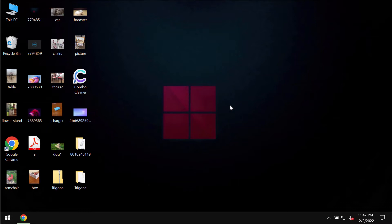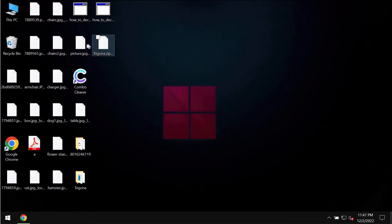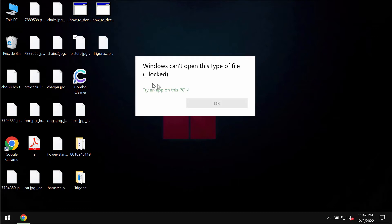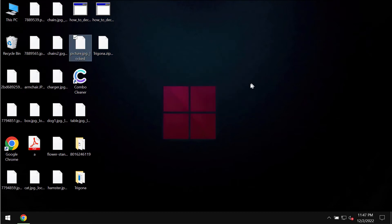Because of this ransomware it is not possible to use the files anymore. The ransomware adds this locked extension. You see this message saying that Windows can't open this type of file.